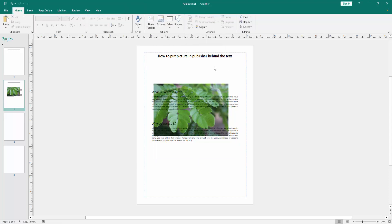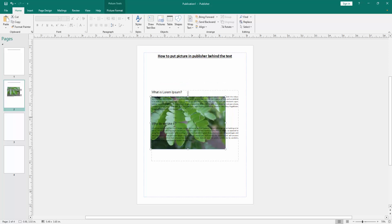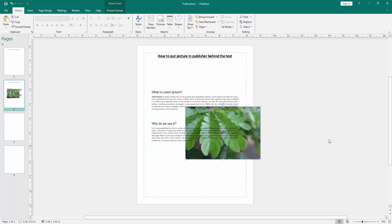Then we can see we put a picture in this Publisher document behind the text very easily. I hope you enjoyed the video. Please like, comment, share and subscribe my channel. Thanks for watching.